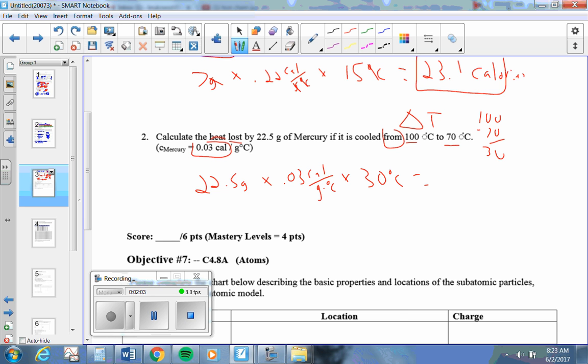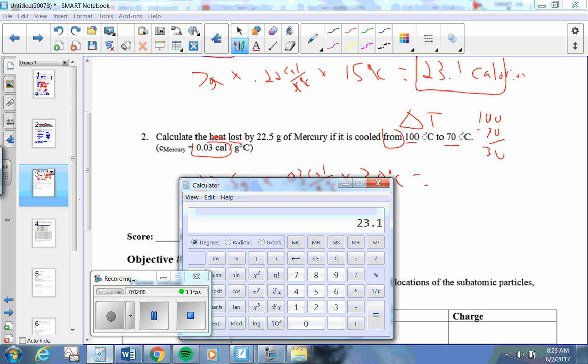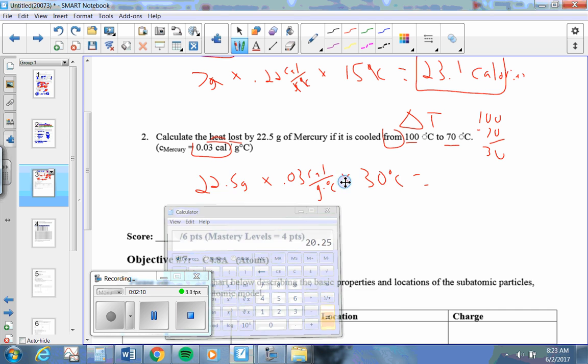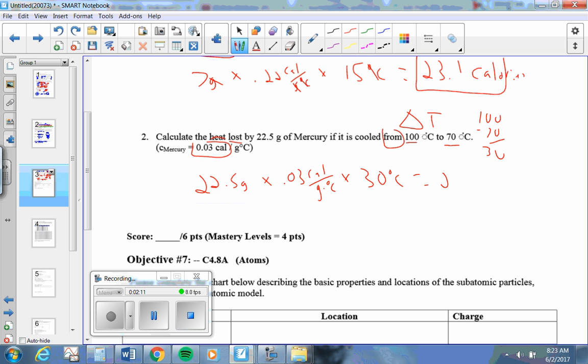22.5 times 0.03 times 30 should get 20 and a quarter, 20.25 calories.